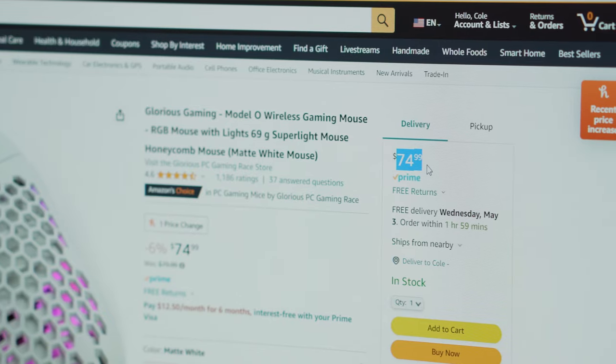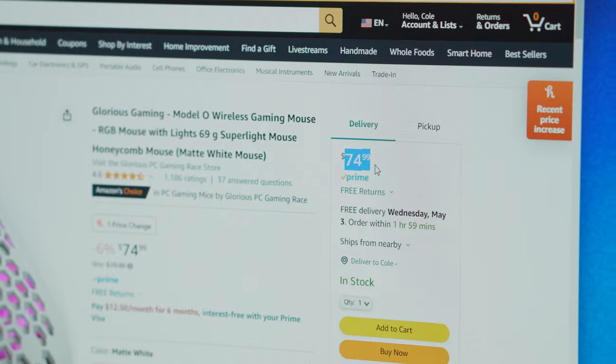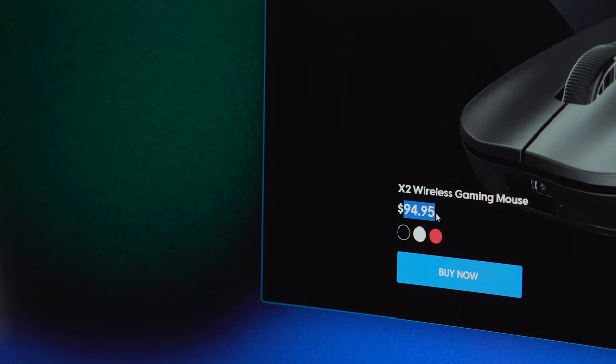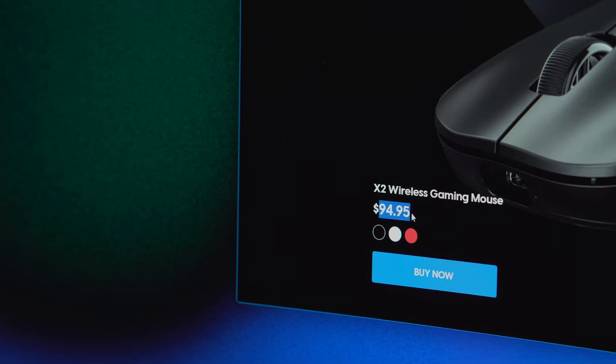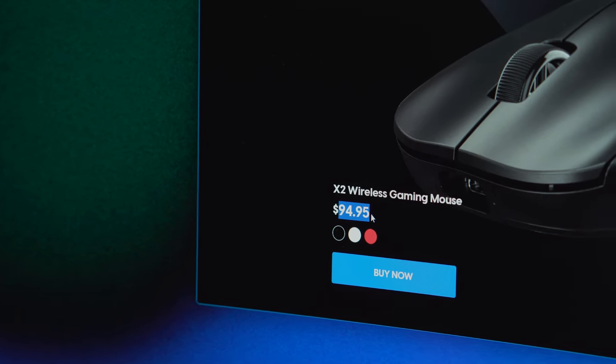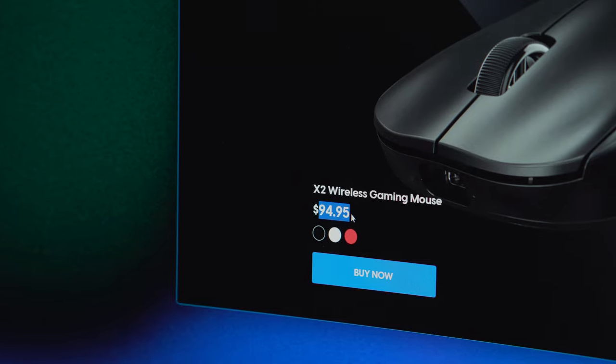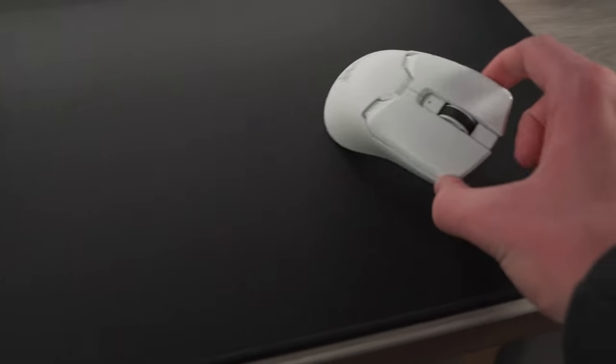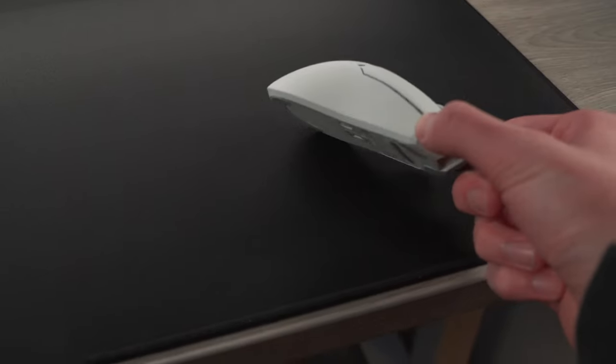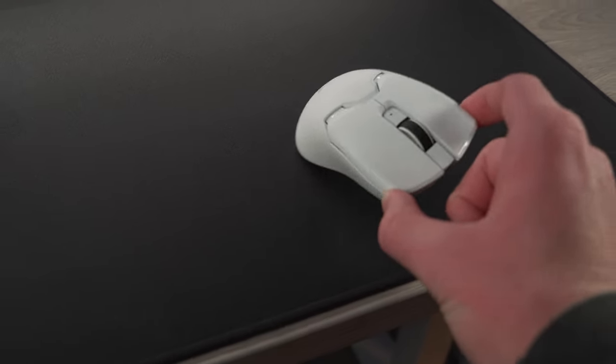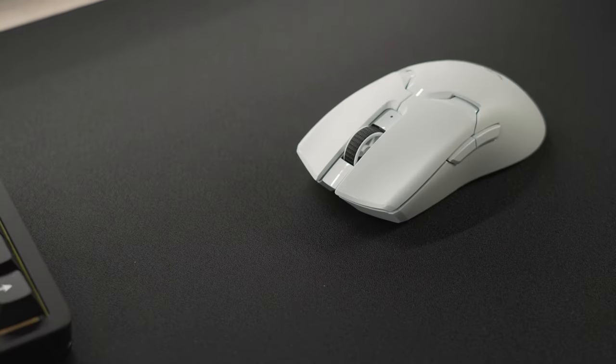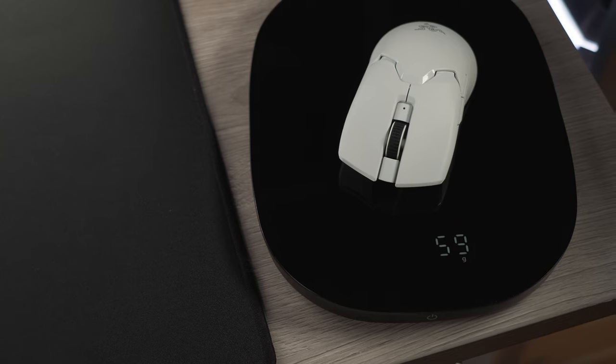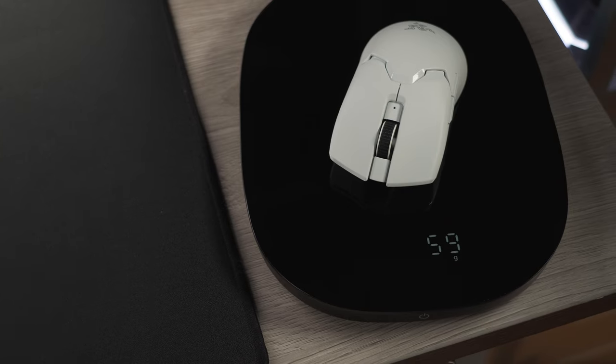You're likely better off getting the original Model O, which you can get for around $70 on Amazon, or looking at the Pulsar X2 at the same price point. Definitely recommend watching the review on that one. The Viper V2 Pro is still my favorite flat-shaped mouse by far, and if you are willing to shell out another $50, the optical switches and the 59-gram design are really nice to have.